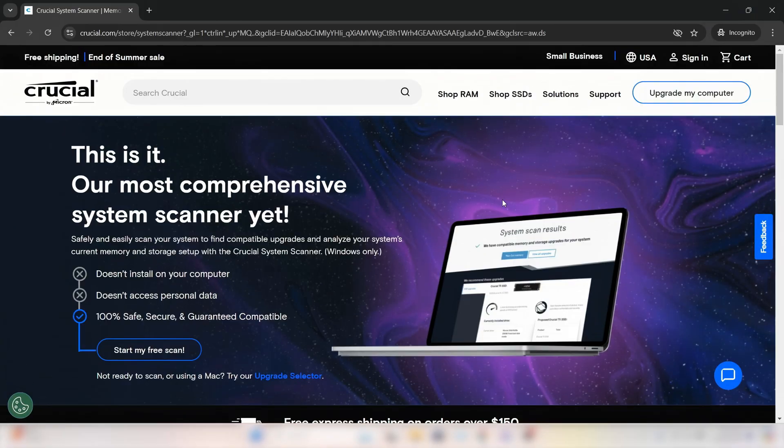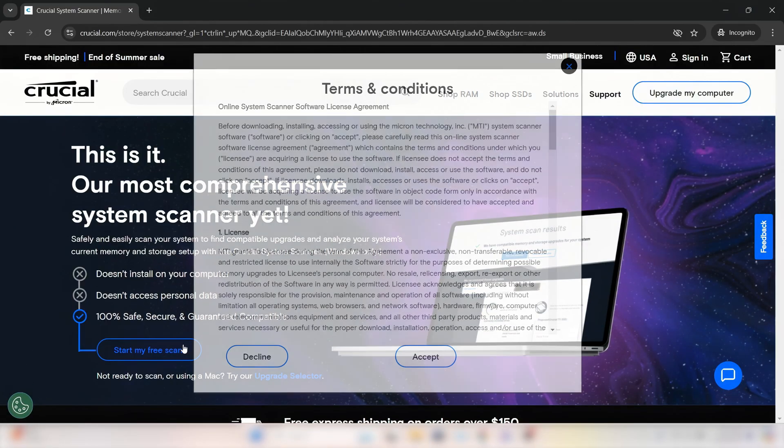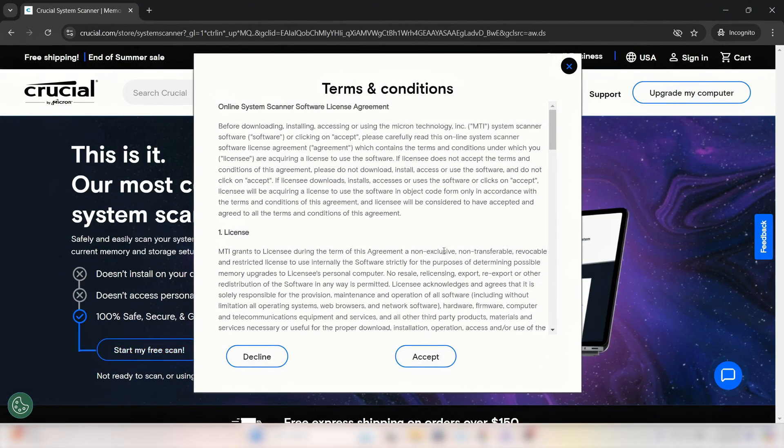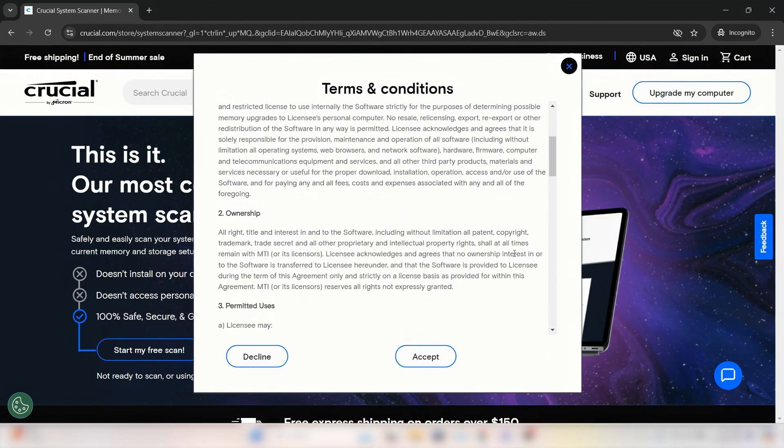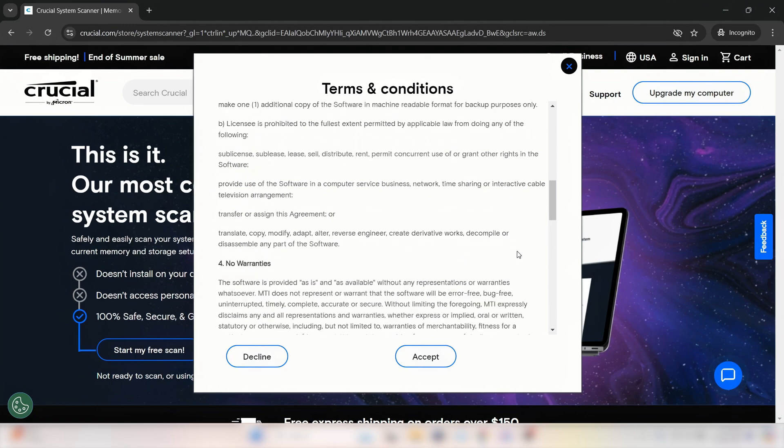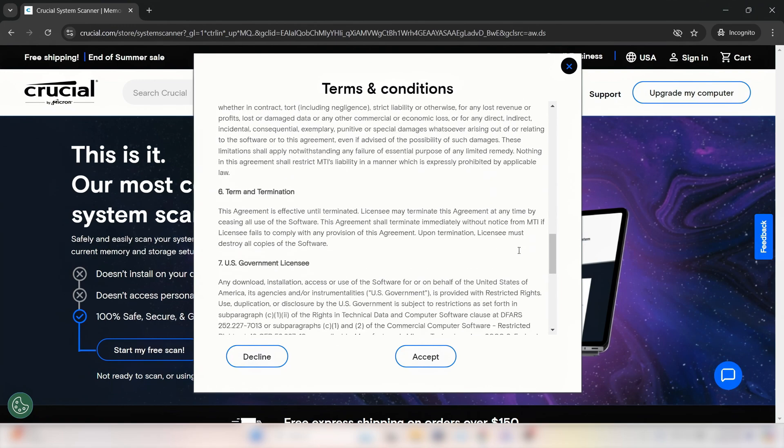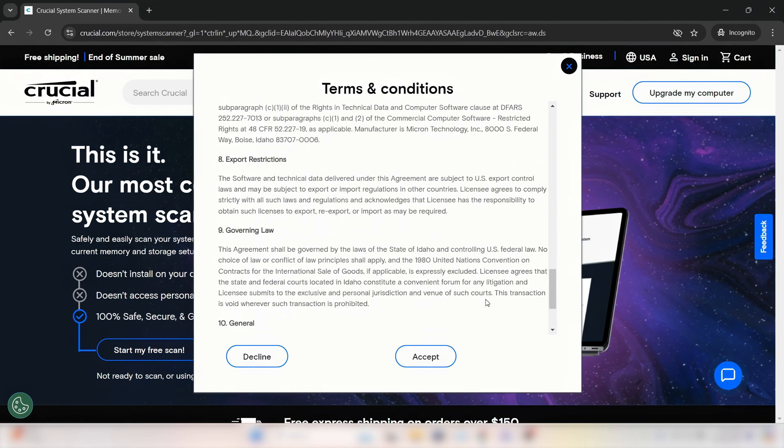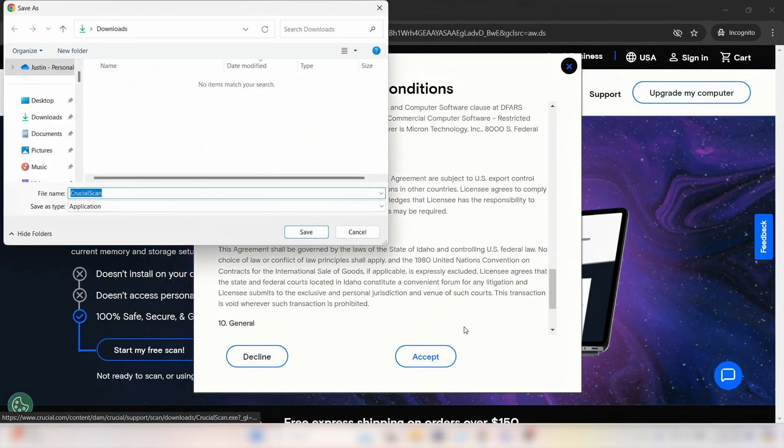To get started, go to Crucial.com/scanner and click Start Scan. You'll see a Terms and Conditions pop up. Go ahead and give that a quick read-through and click Accept.